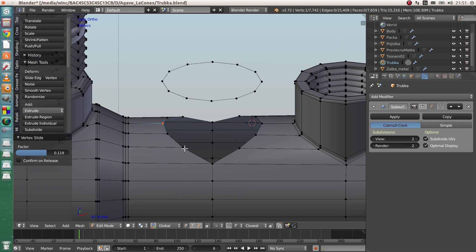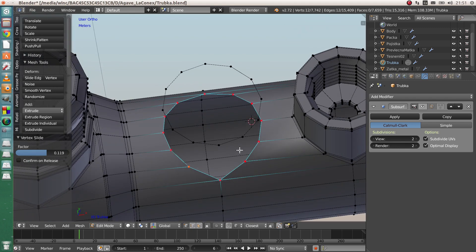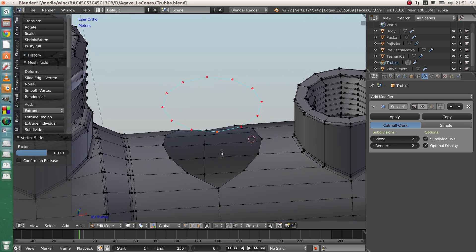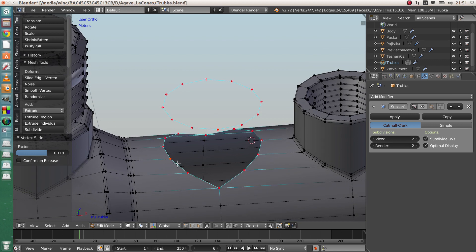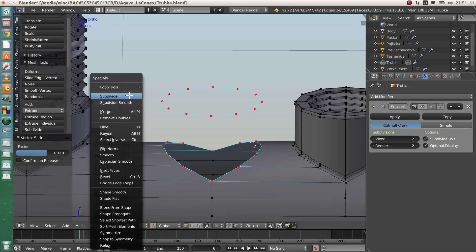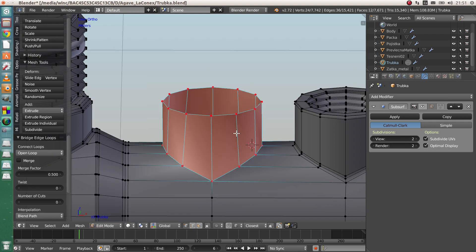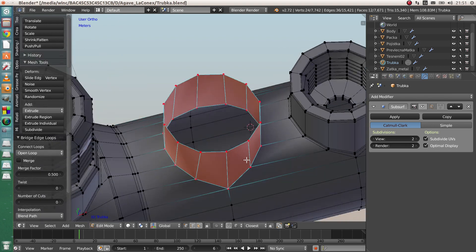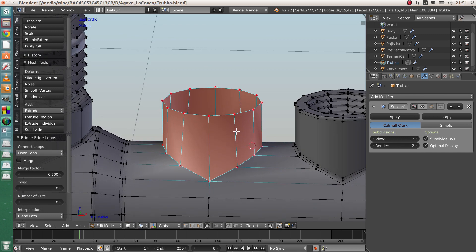Now you have the cut circular hole and your circle. Just select both with Alt+Shift, then W, Bridge Edge Loops — and you should be happy.